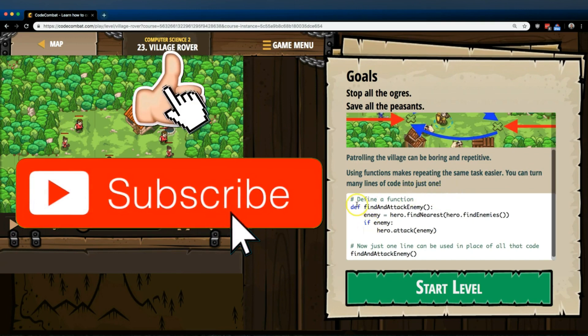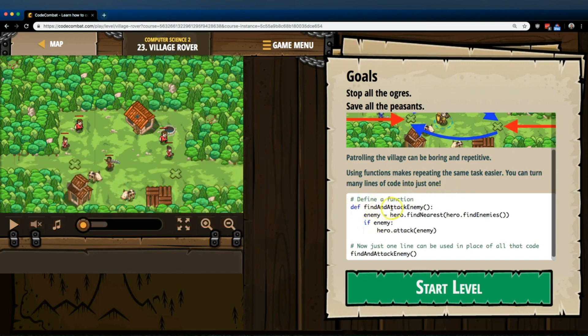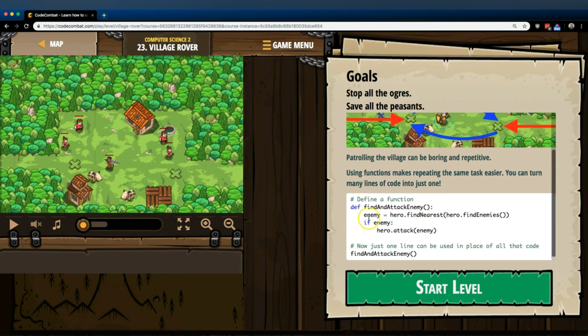So we say define this function, find and attack enemies. We then say, first thing you want to do when we run this is create this variable enemy, and hero, find nearest enemy, find enemies. Then if hero, if we find an enemy, attack them.